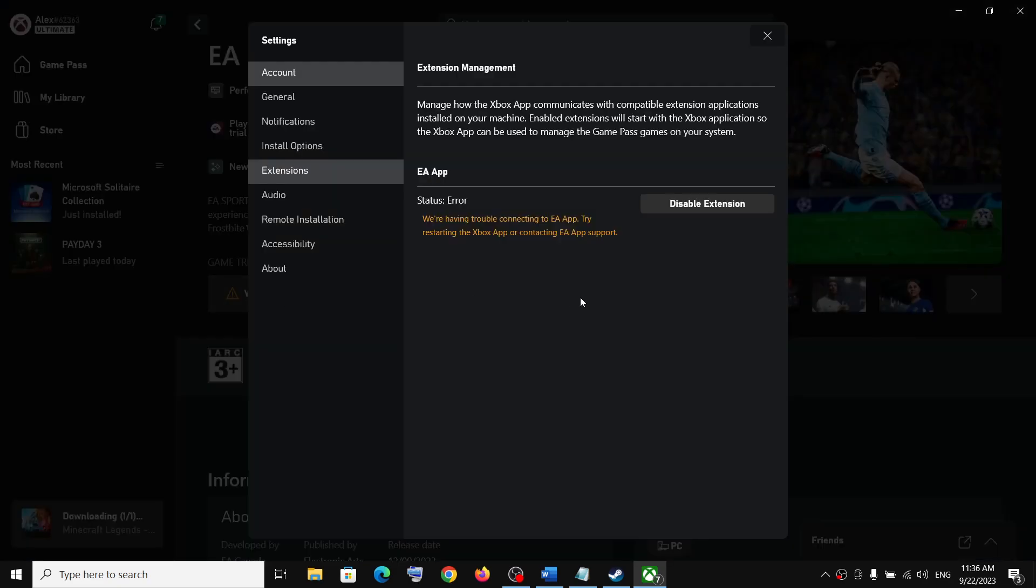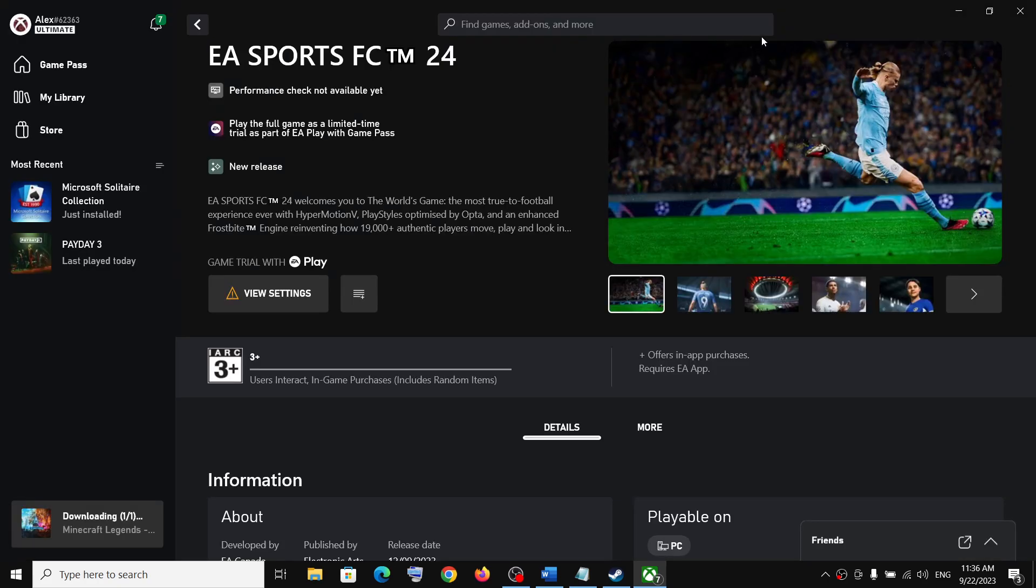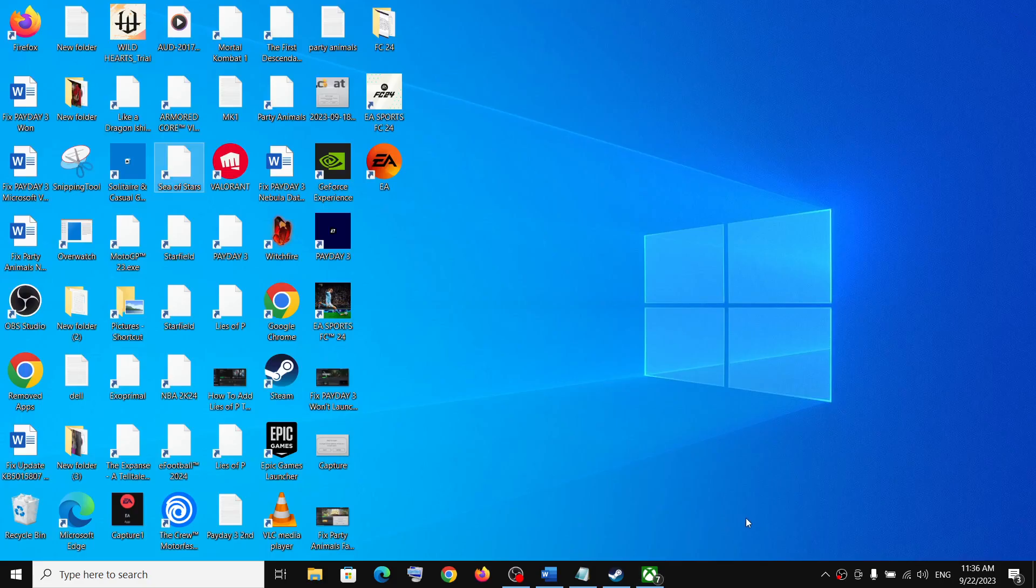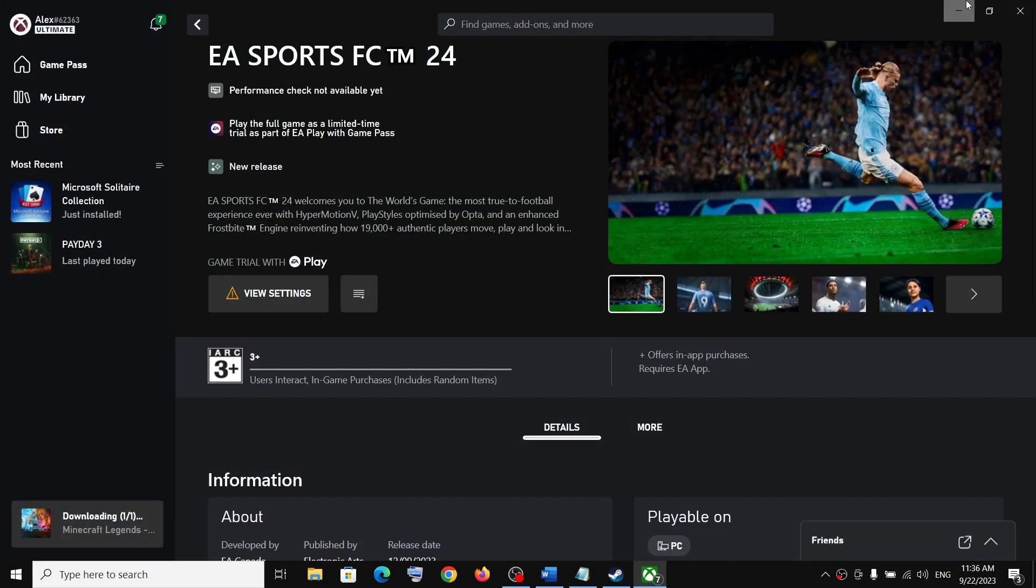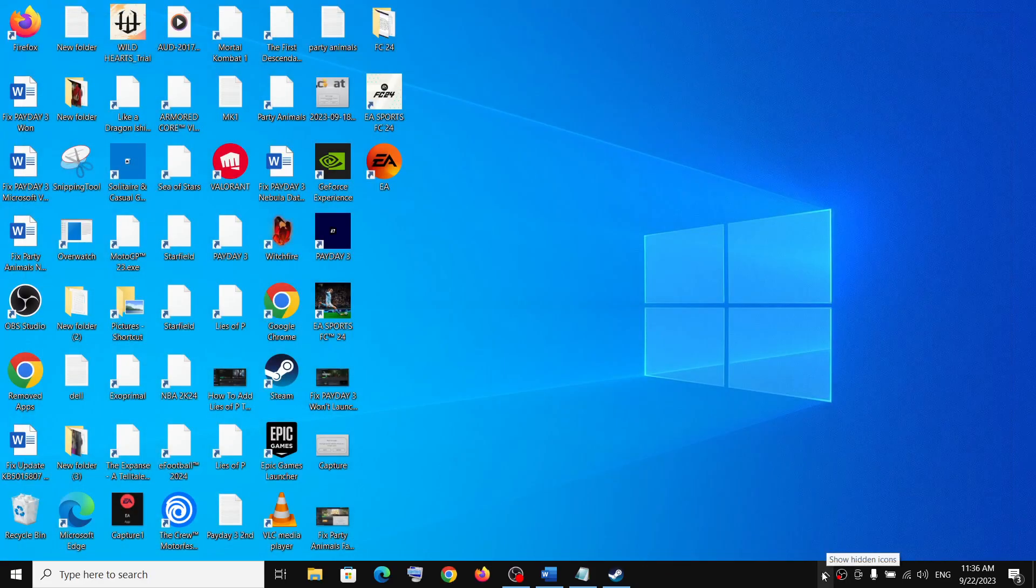We are having trouble connecting to EA app. Try restarting the Xbox or contacting EA app support. Now for this, you can simply close the Xbox app, not the EA app, and then open Xbox app once again.